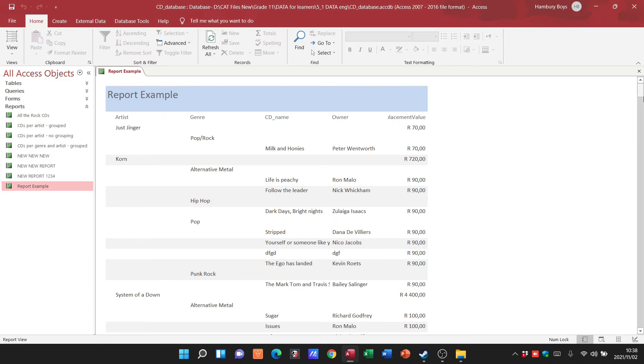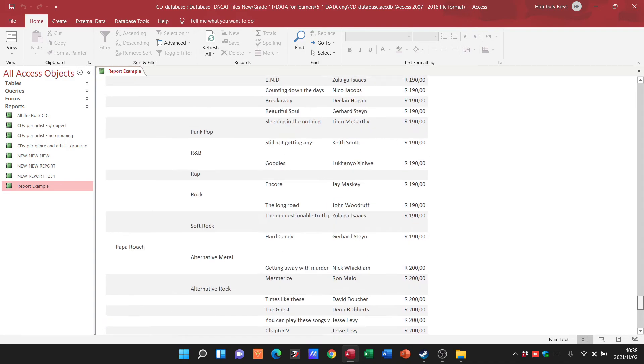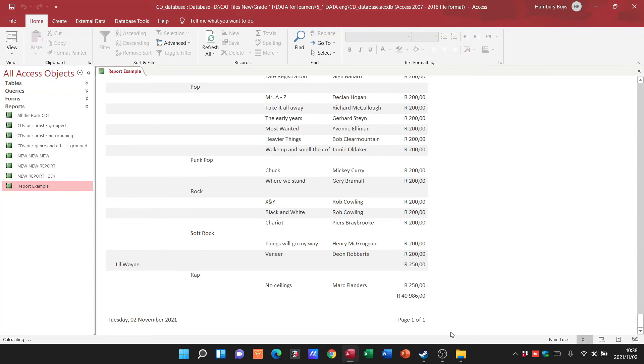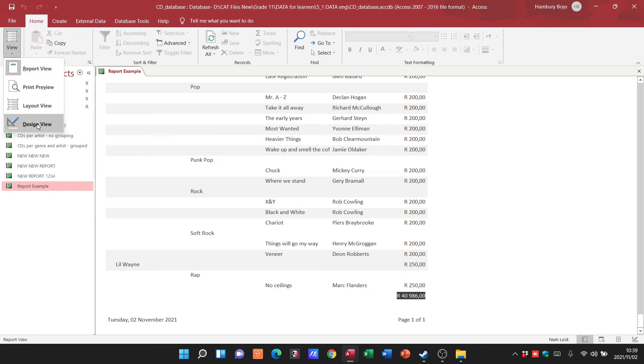I should then at the bottom also have my grand total. So that's how we can do grouping and sorting.